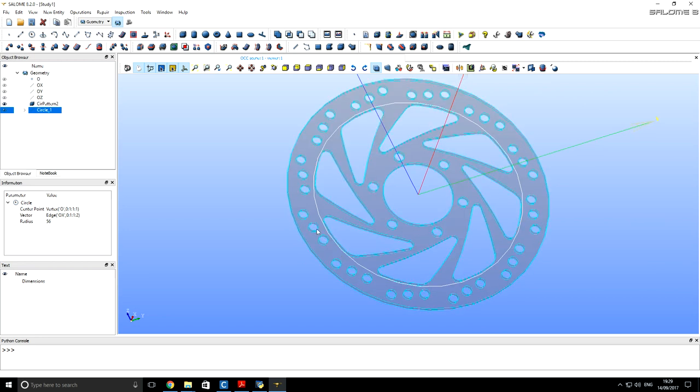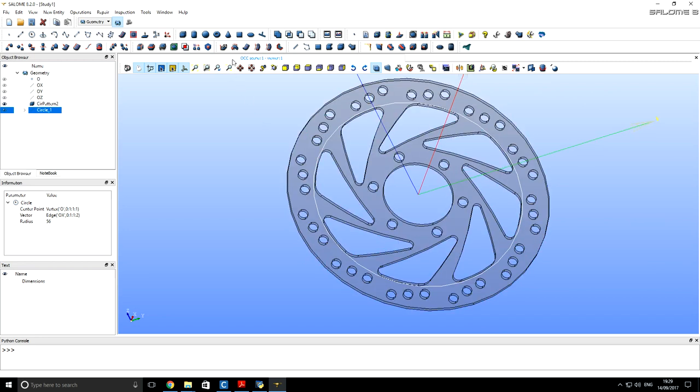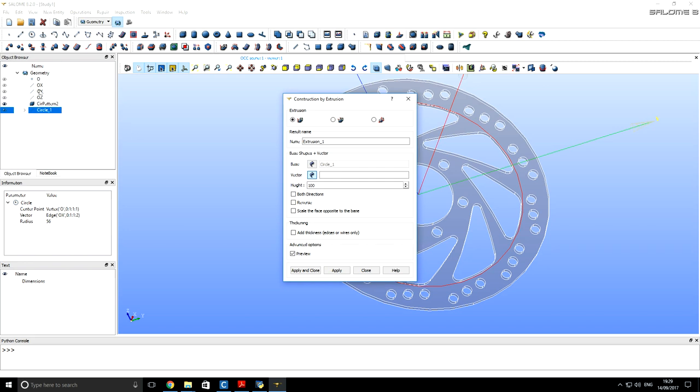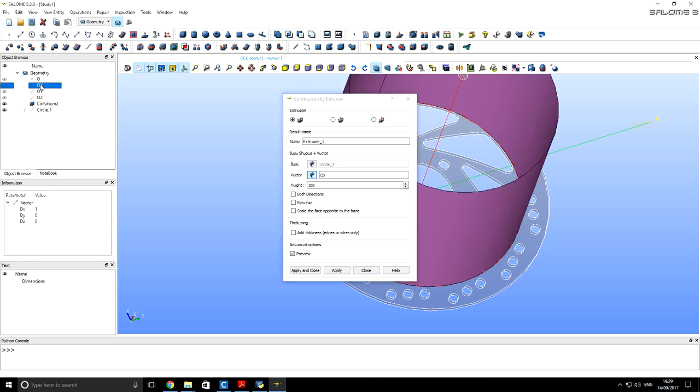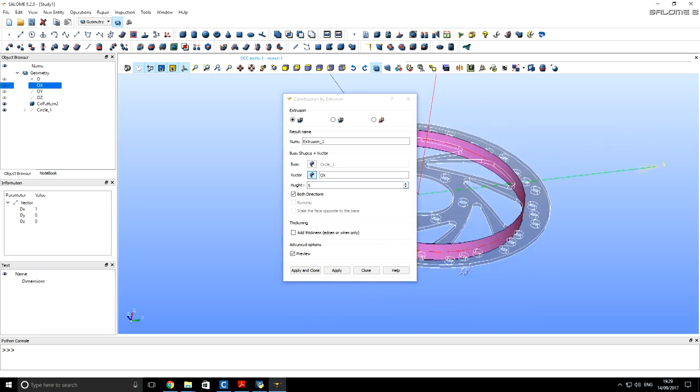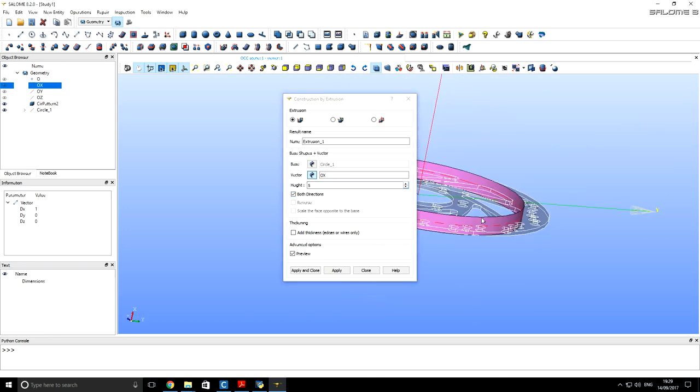And now we want to extrude it. We use this create an extrusion tool. So we select the base, the circle. And then we have to specify extrusion path. We will use the same axis. For extrusion height, we will use 5 millimeters. And let's set to extrude it in both directions, so that this cylindrical surface goes through all our body.